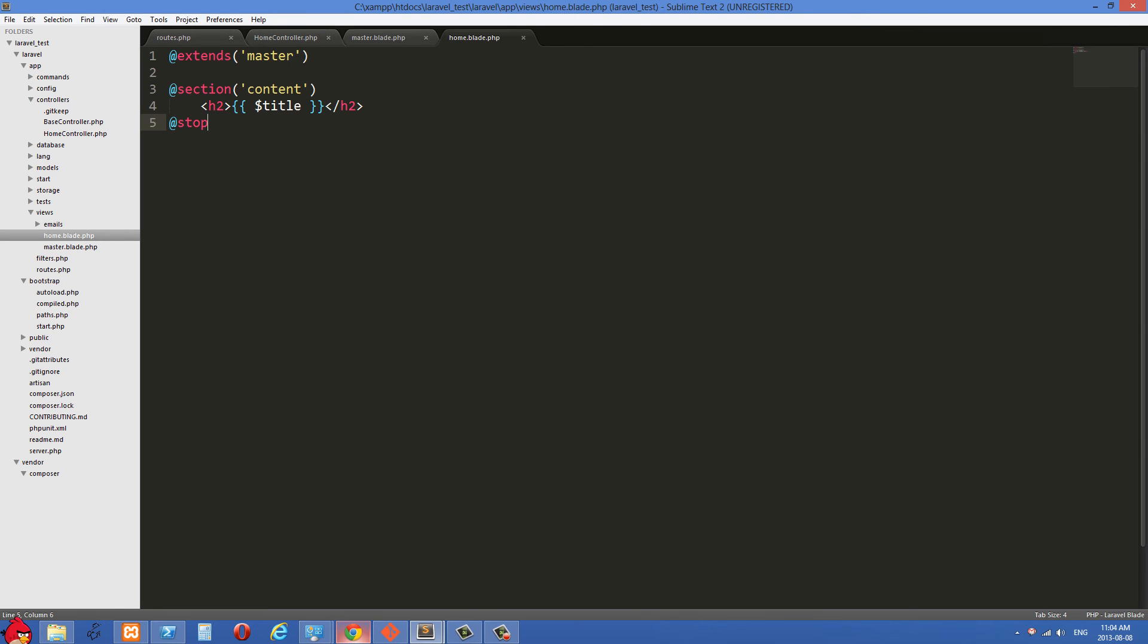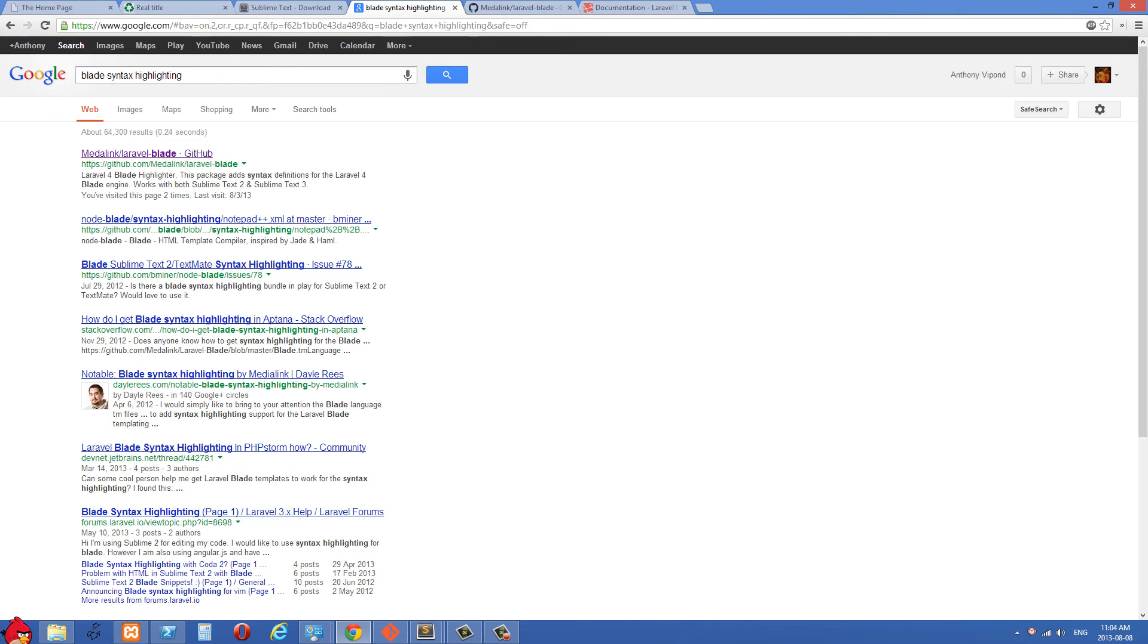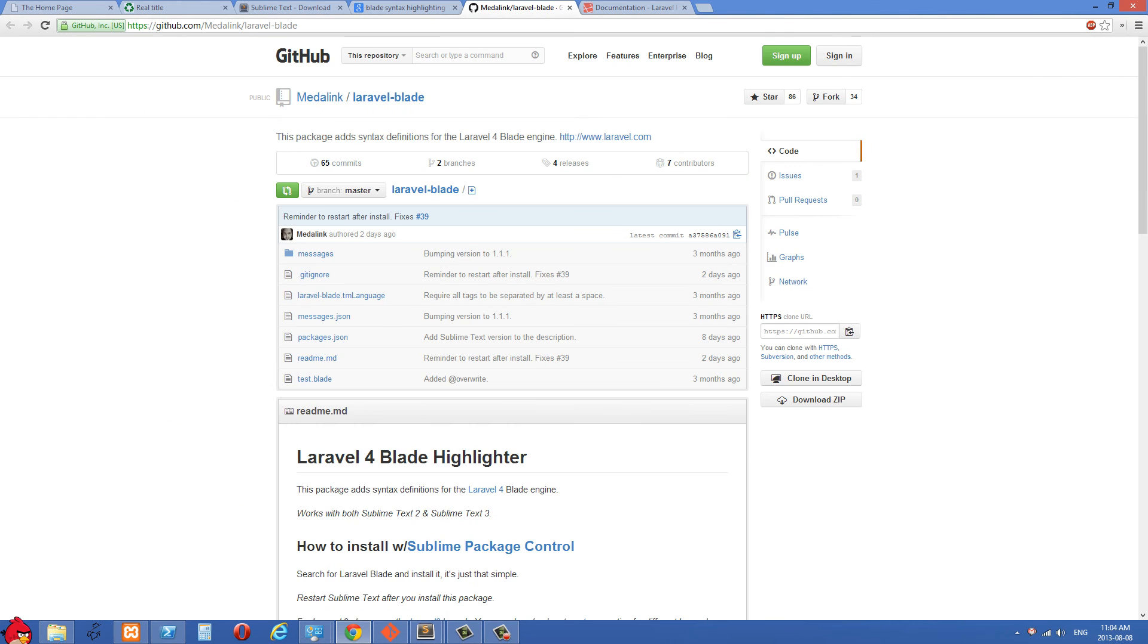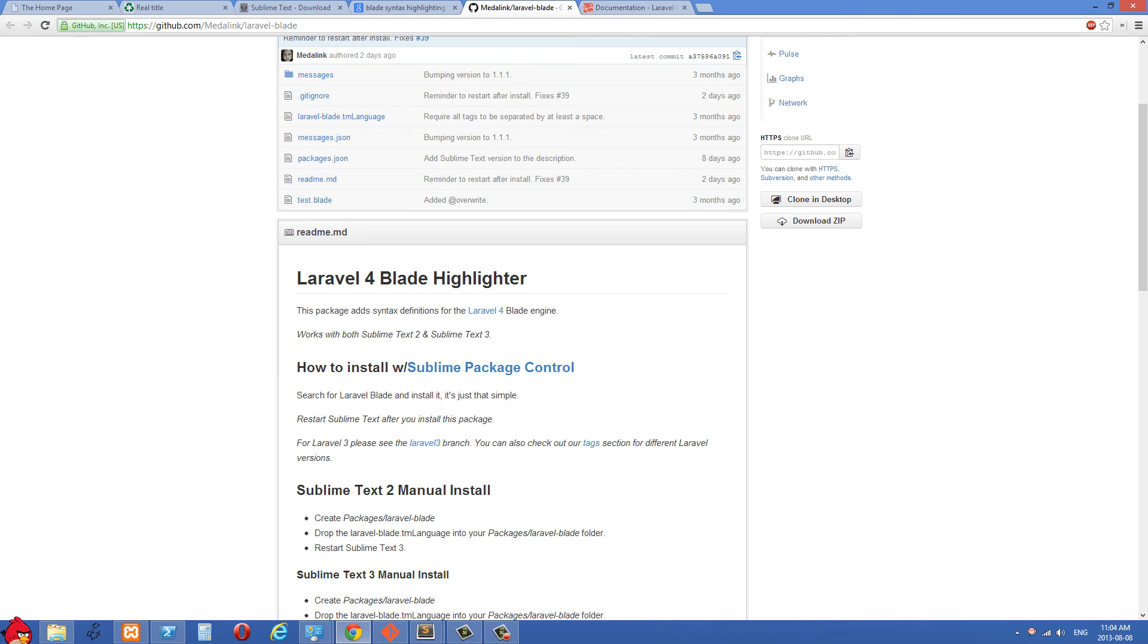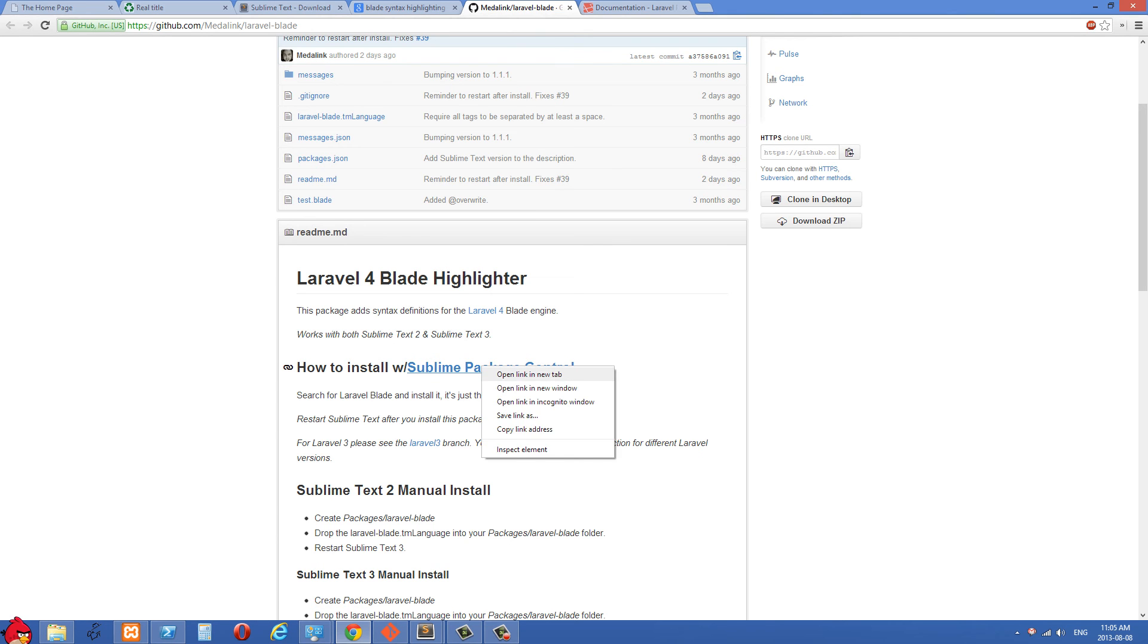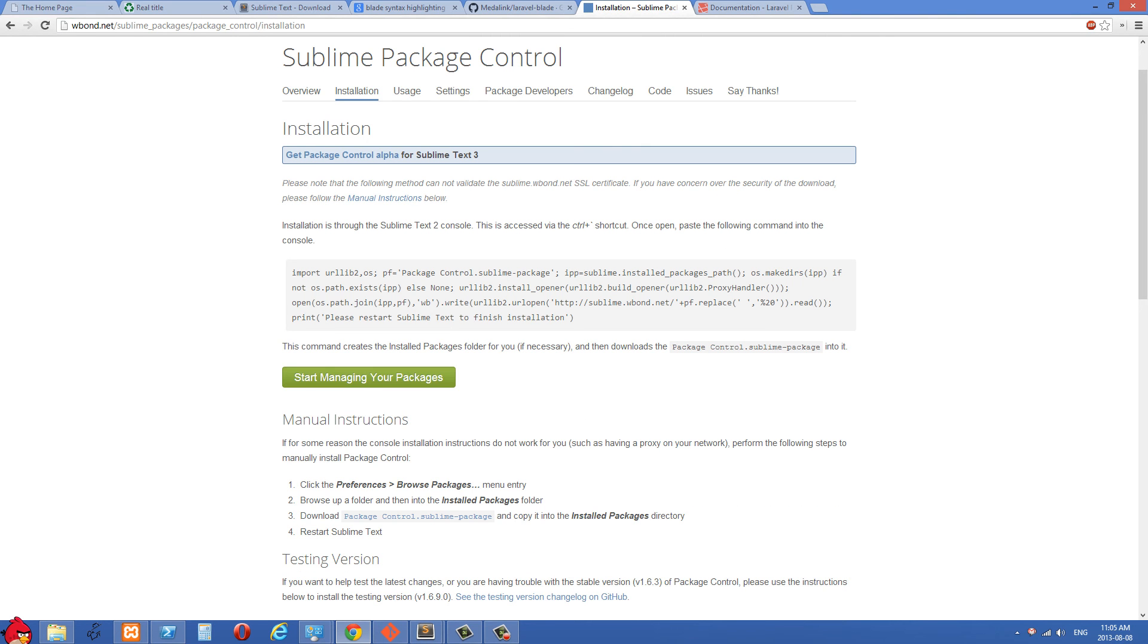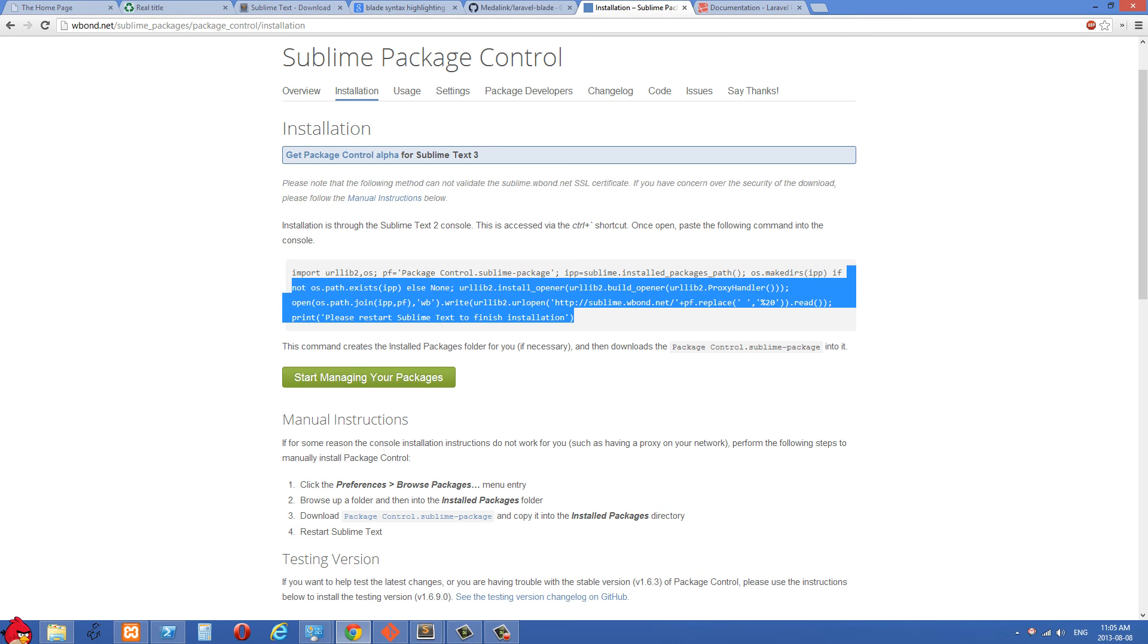So it's really easy to do with Sublime Text 2. You can just Google blade syntax highlighting here, and you're going to see a link to this media link slash Laravel blade. And the first thing that we need to do is you need to install Sublime package control on your Sublime Text 2 if you don't have that already. This is really easy to do. Just open this up in a new window here and then click the install button right here, and then you're going to get this bit of code right here. Just copy all of this.